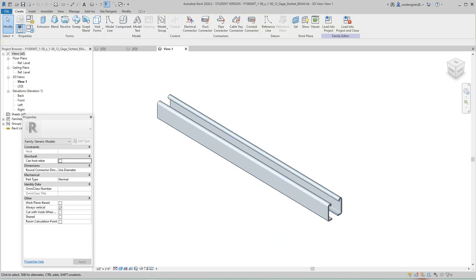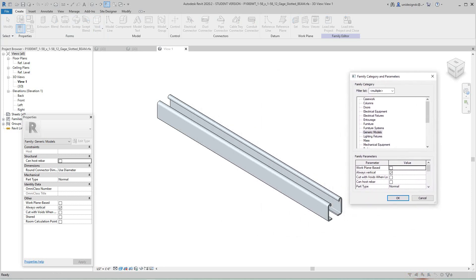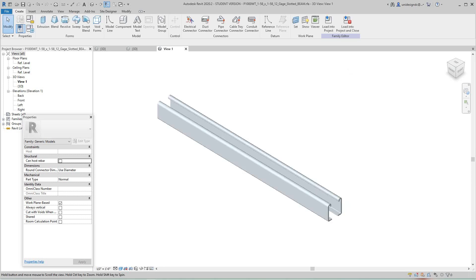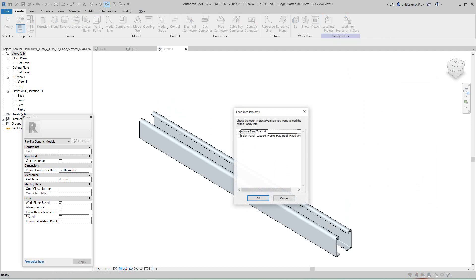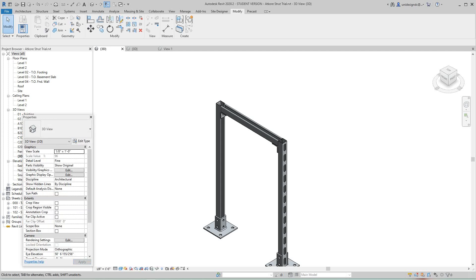Up here in the family category parameters, this is not at the right setting. What I'm going to do — and for yours, change this to work plane-based. So if you're doing anything like this, change it to work plane-based. I think the team is going to have to correct that. I'll say okay and load it back into the project and overwrite the existing version.